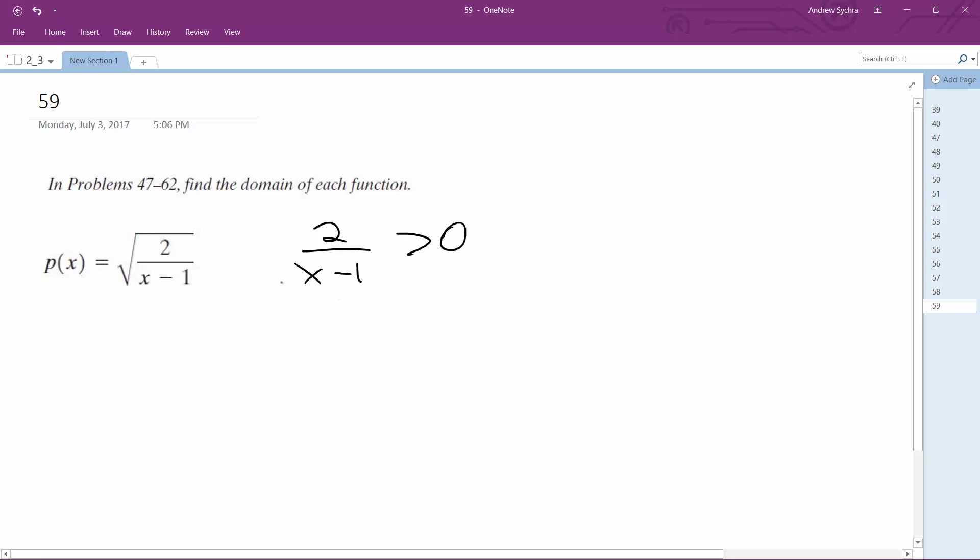So for that, we're going to multiply each side by x minus 1. Actually, that doesn't work.